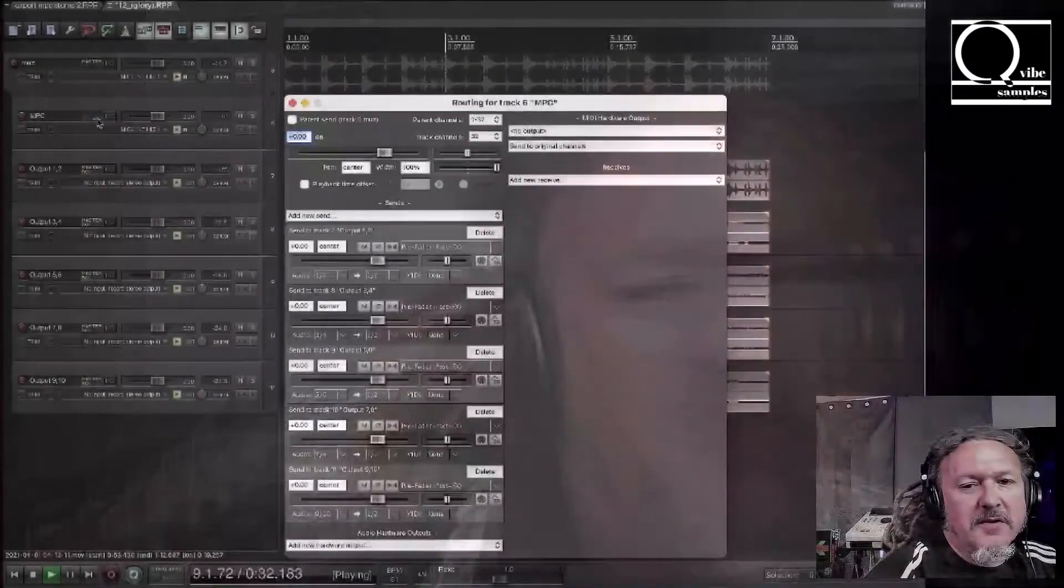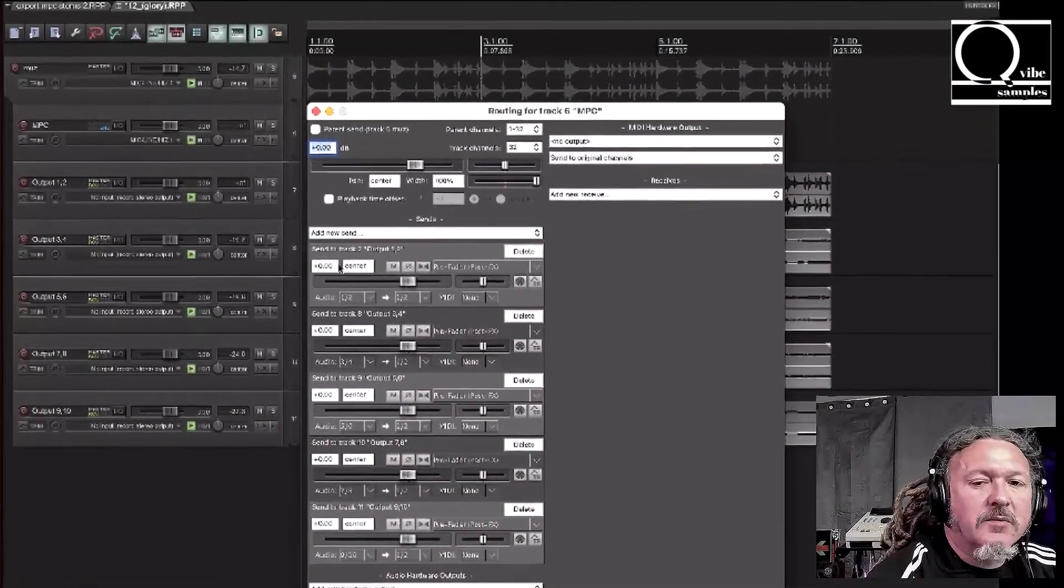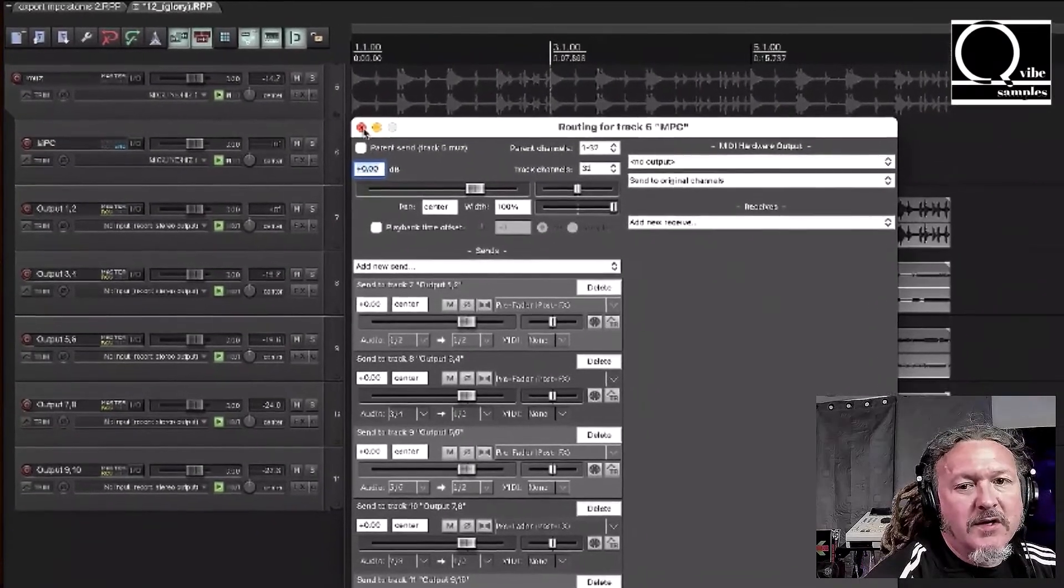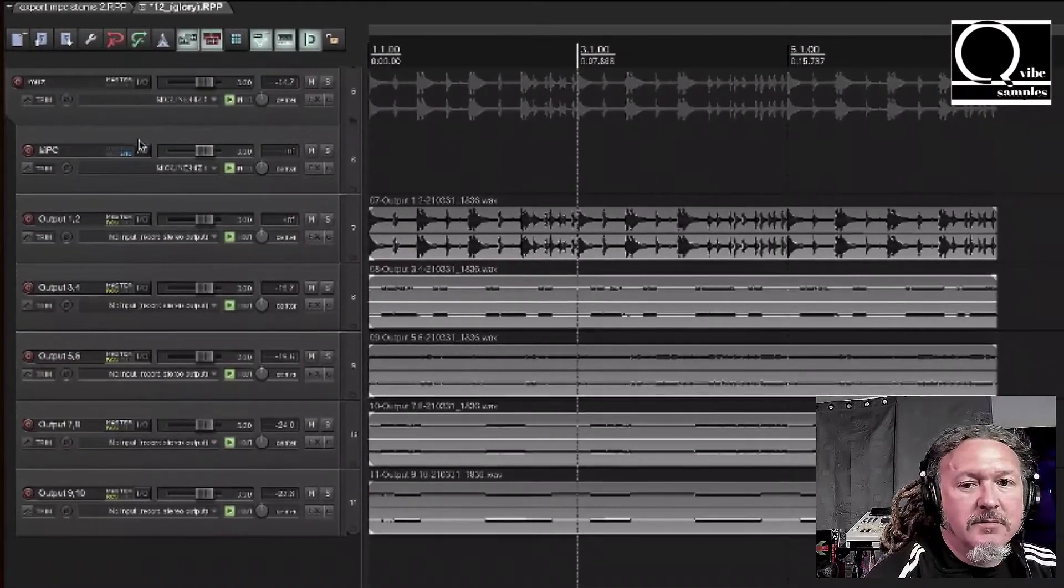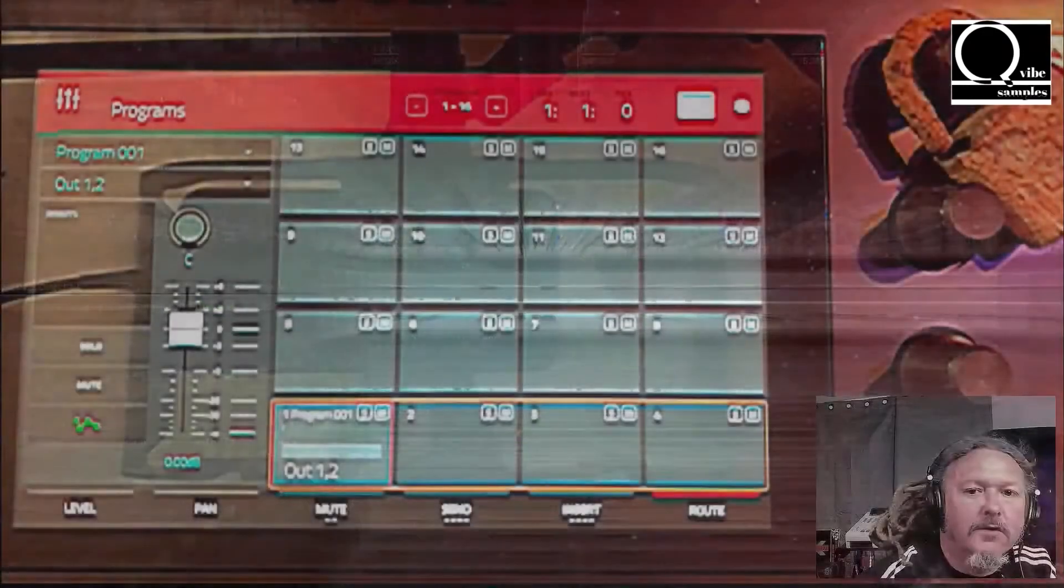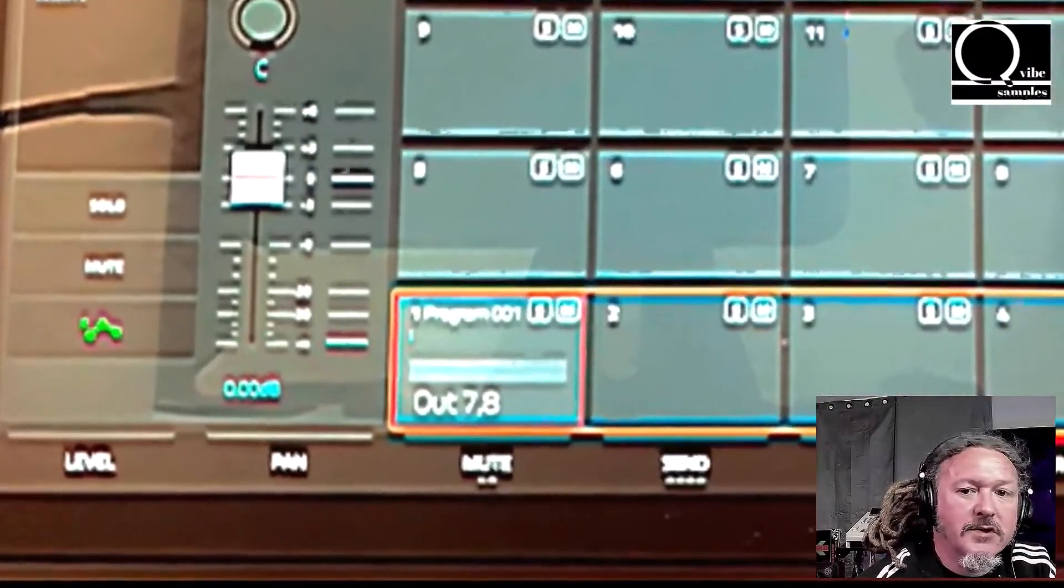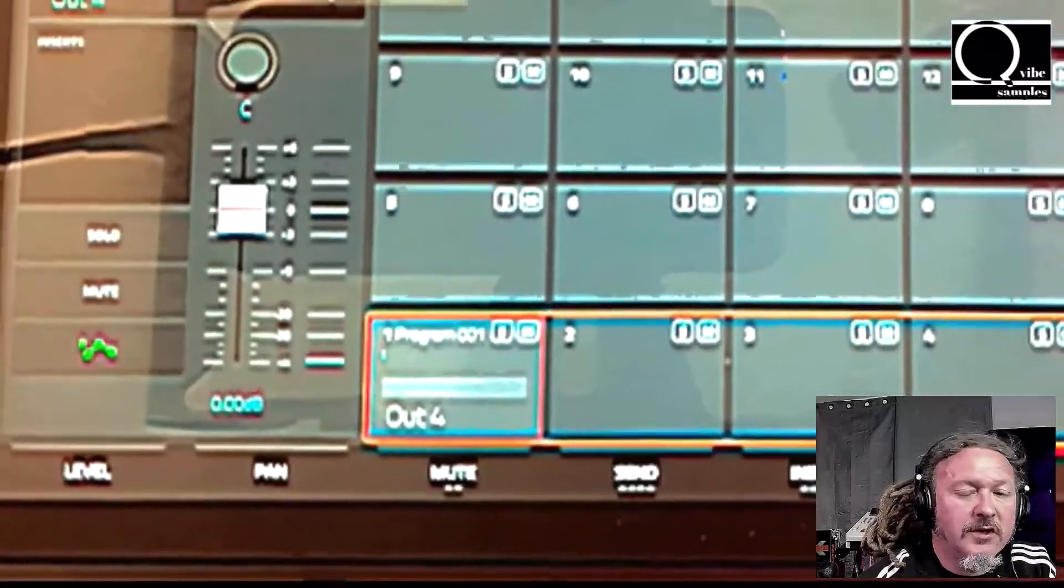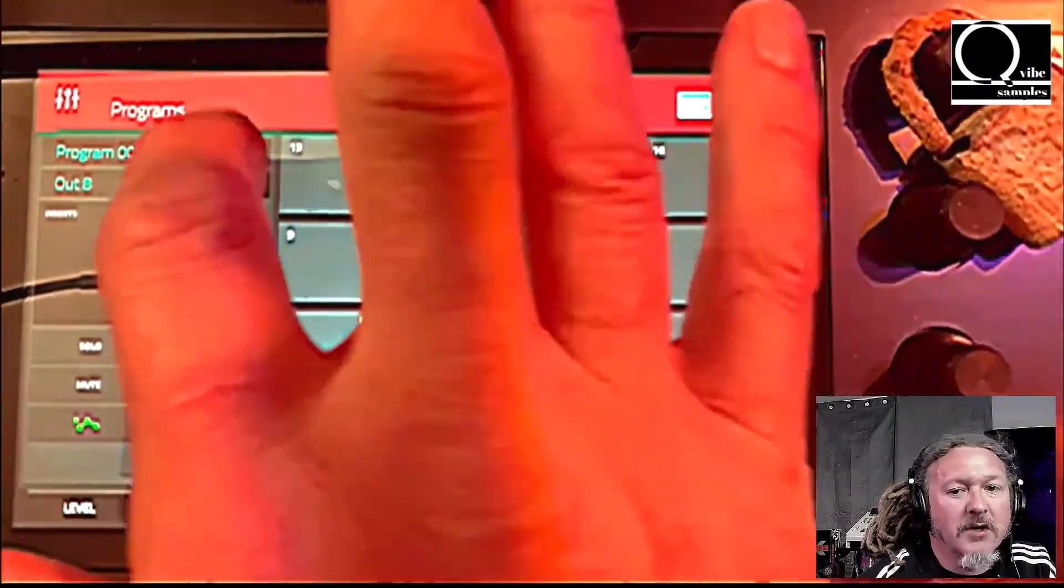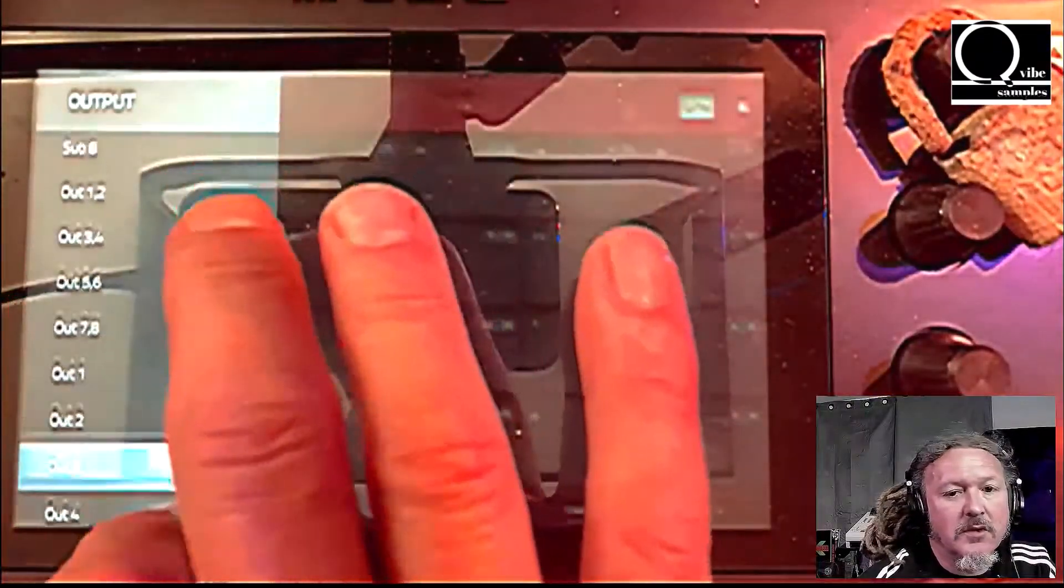Once this template is set up, this is by far the fastest and probably the best way to track out all your different tracks on the MPC all at one time. The MPC One has eight virtual outputs, so you can record into your DAW up to eight mono signals all at the same time or four stereo signals.